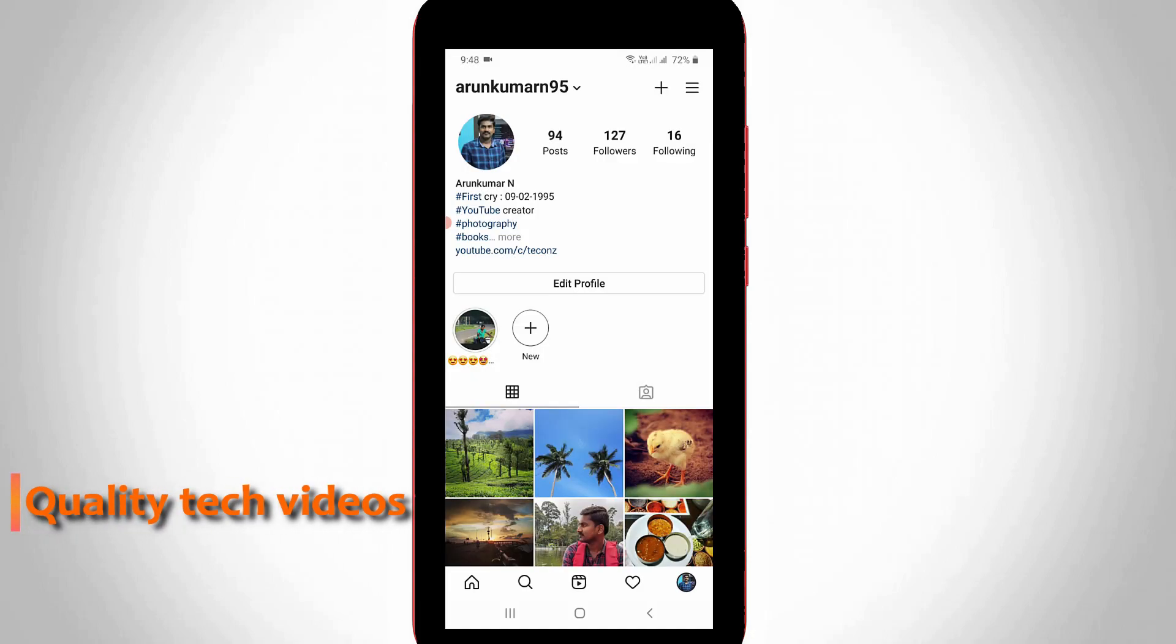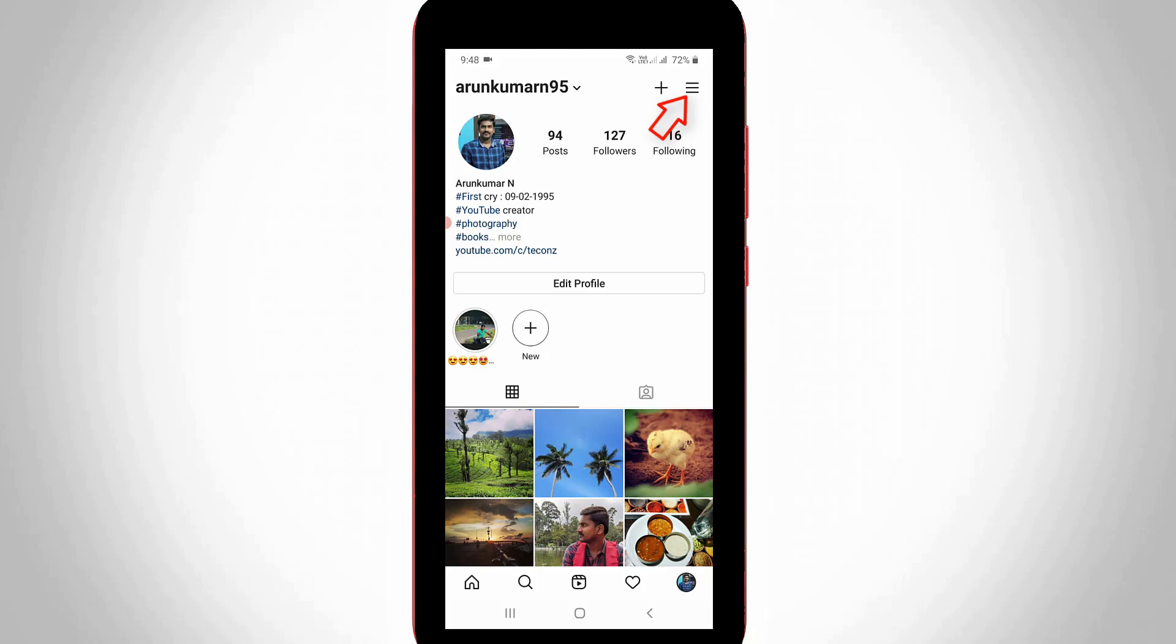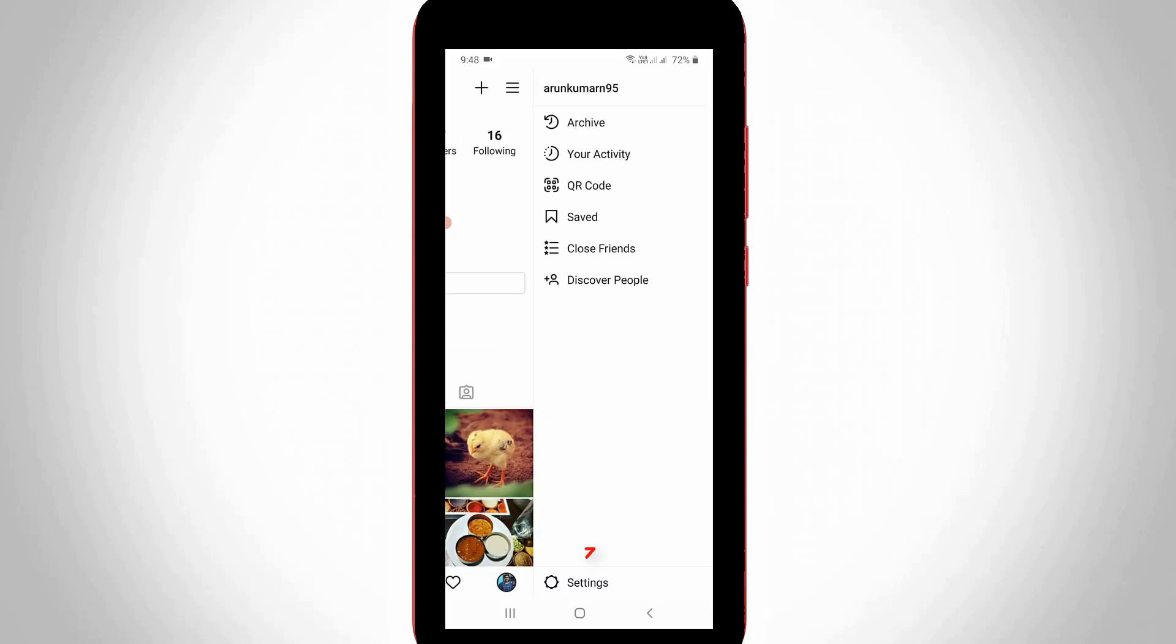So anyway, just go to your profile section. Now in this section, you can press that horizontal three lines icon and then go to settings.